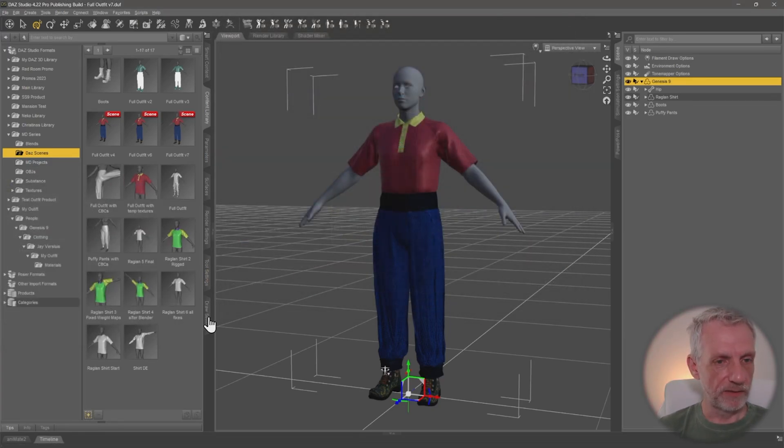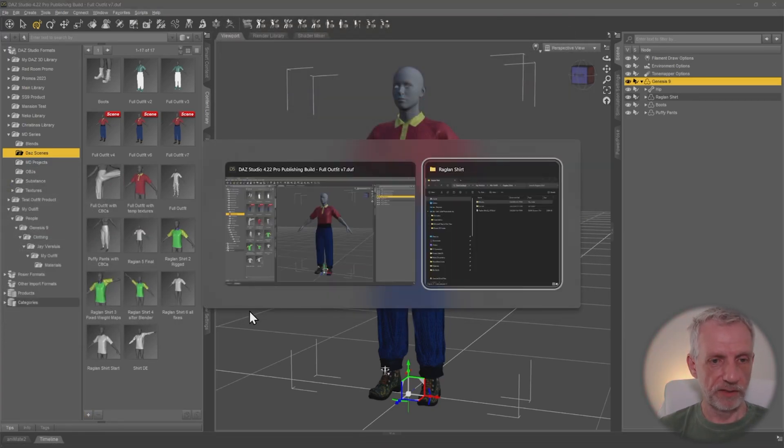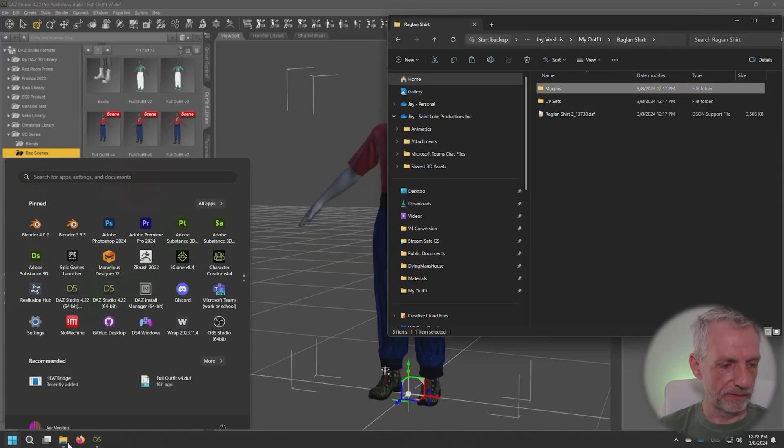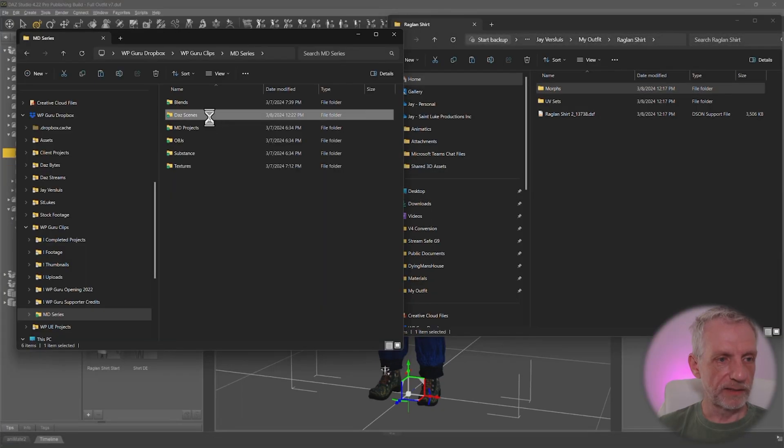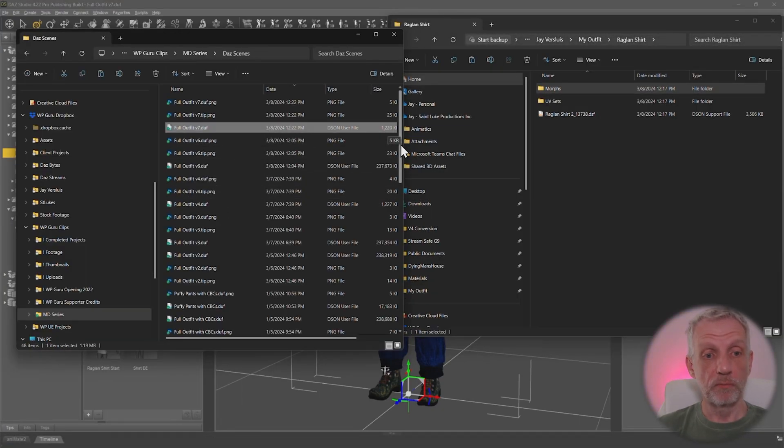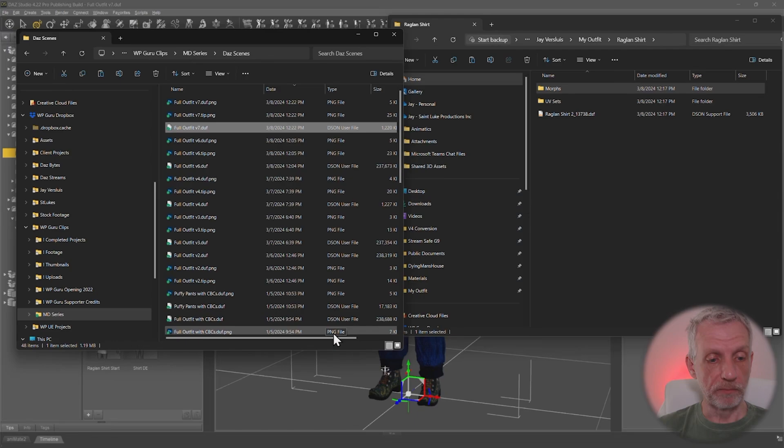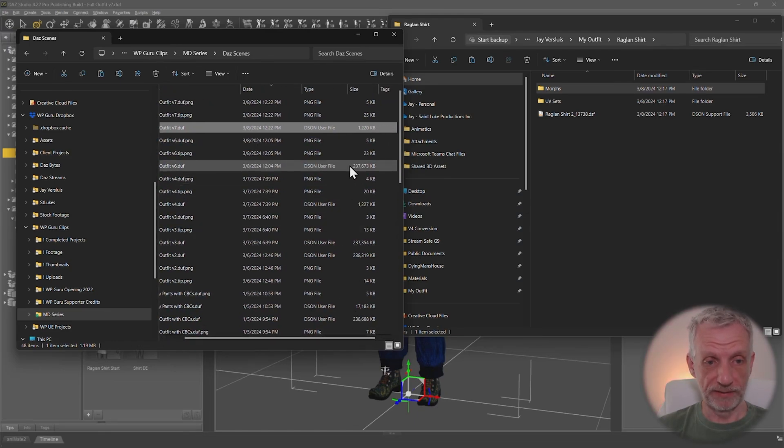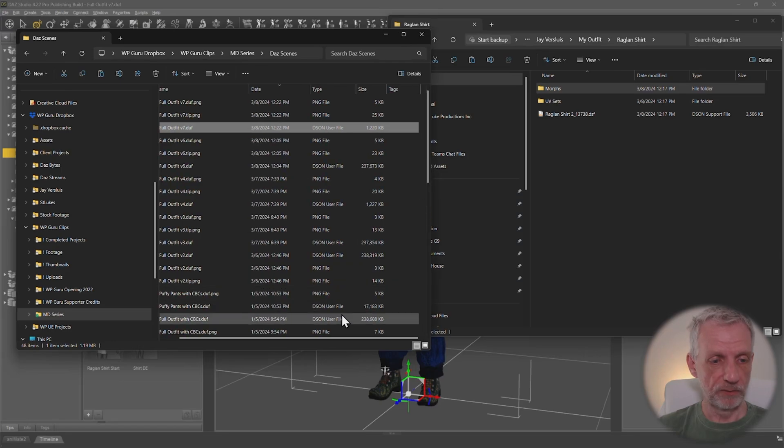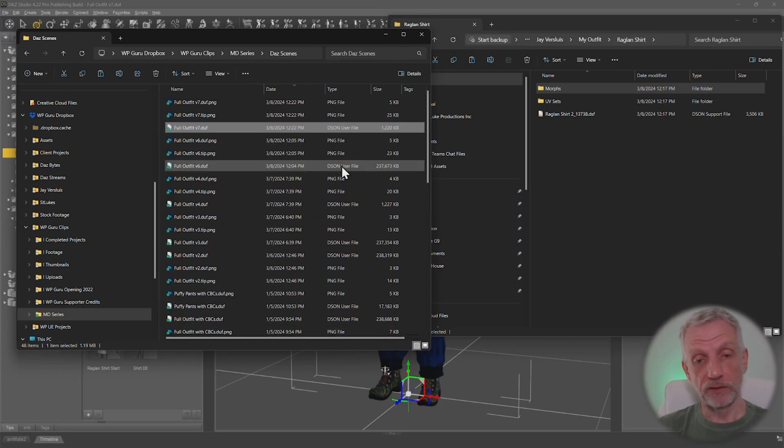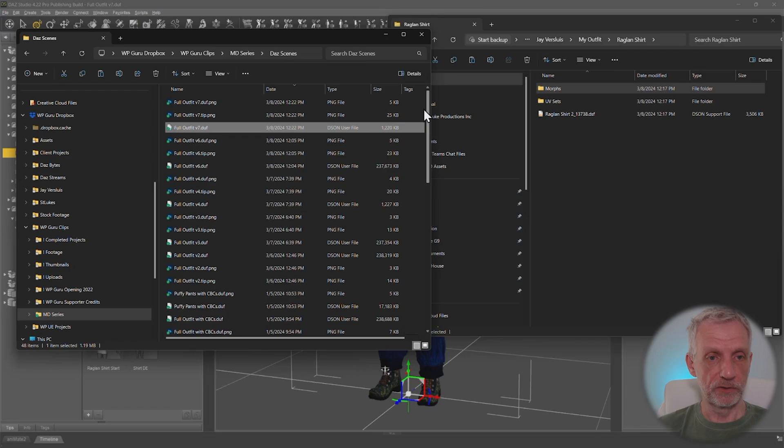If I go back and check the size of that now, that is now only 1.2 megabytes compared to 237 megabytes in the previous step. Do you remember that? That's why all that data has now been saved out into my library here, which is fantastic. That's exactly what we want.